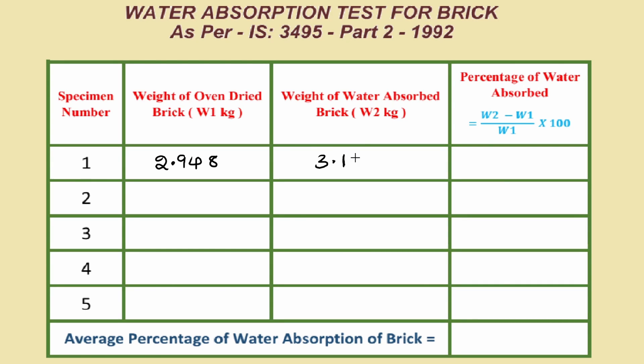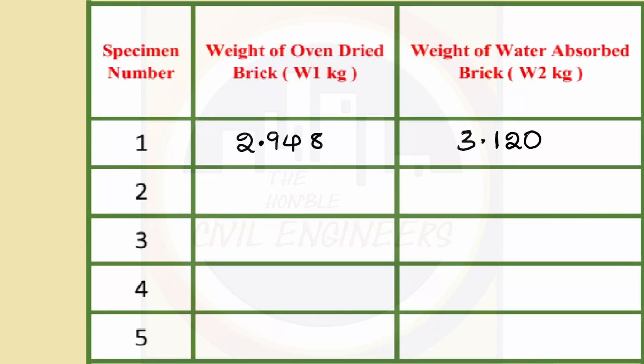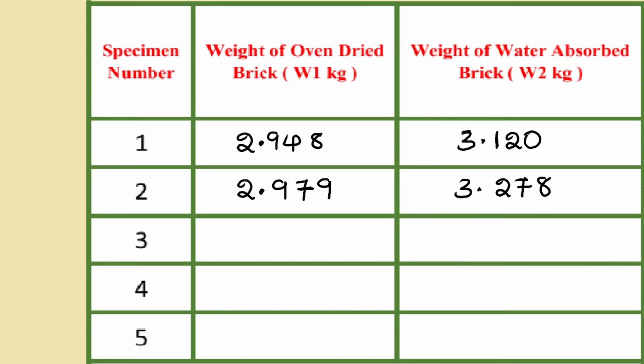Do the same test for remaining bricks also and note down W1 and W2 values correspondingly. Generally, 5 number of brick specimens are taken for this test.